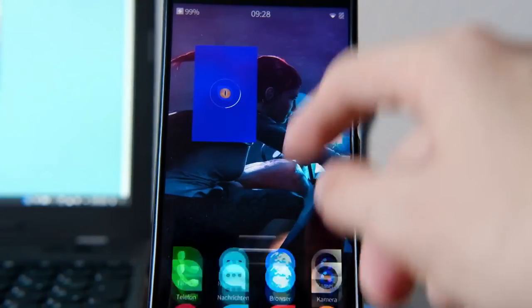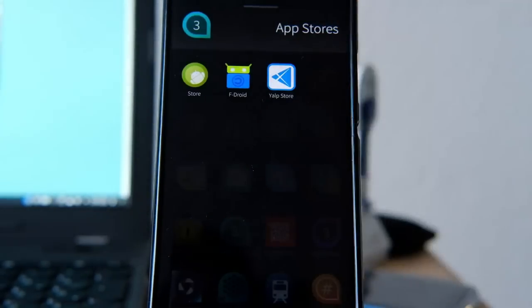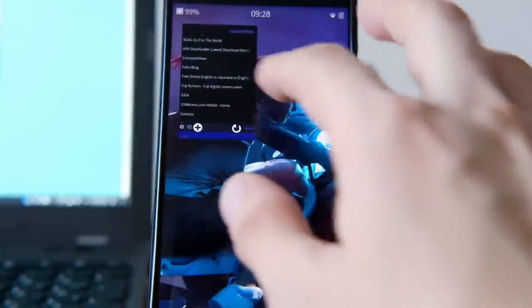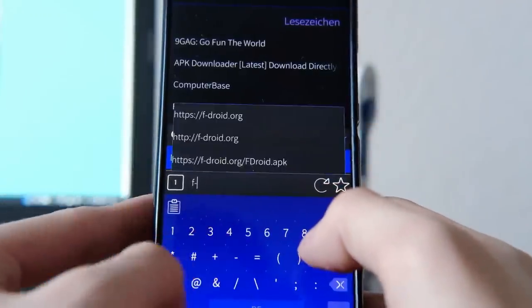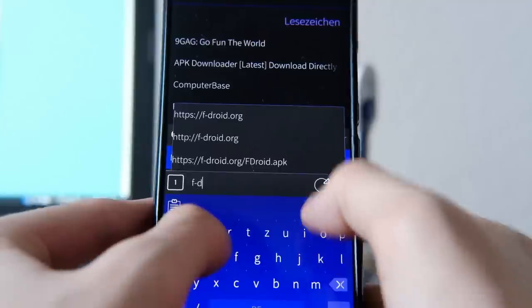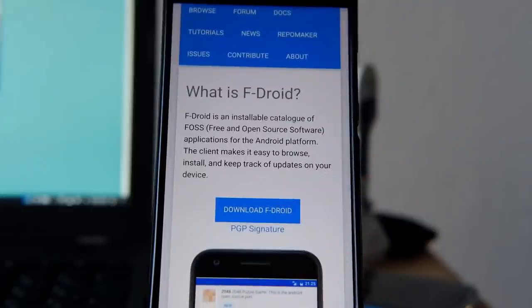First of all there are two things you need to get. You need to get the FDroid store. You can go to fdroid.org — as you can see here there's a big fat download button. Download the APK, just install it and then you have FDroid. This is a free open source software store for Android.